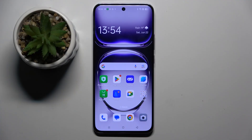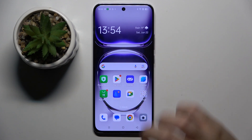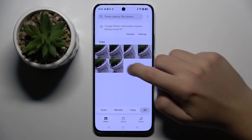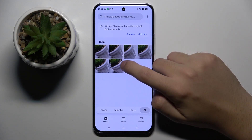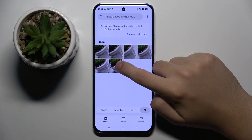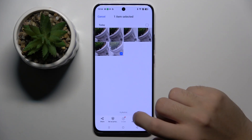Firstly, to do this we have to open our photos. Now here we have to choose the photo that we want to hide. For example, I want to hide this photo, so all I have to do is hold on this photo.